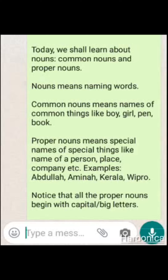Today we shall learn about Noun, Common Noun and Proper Noun. Noun means naming word.